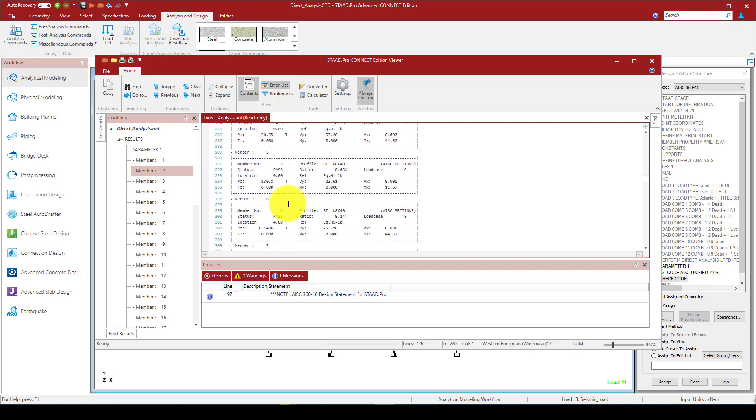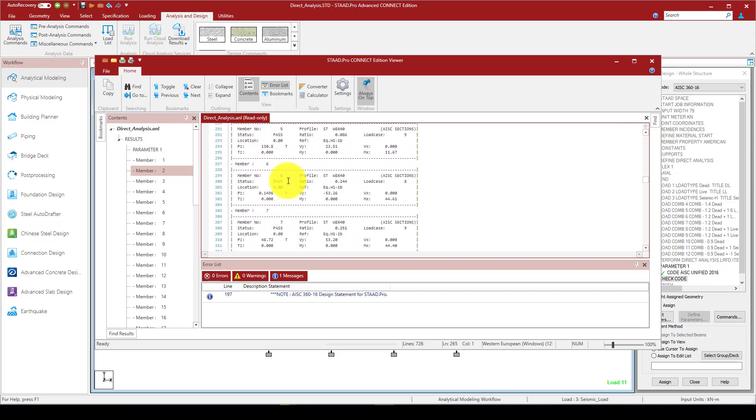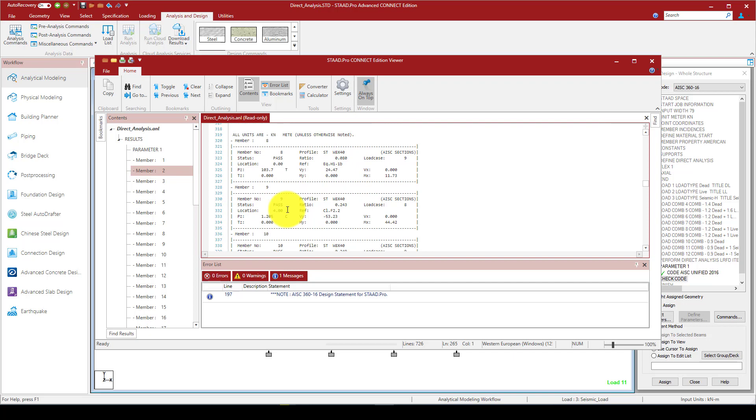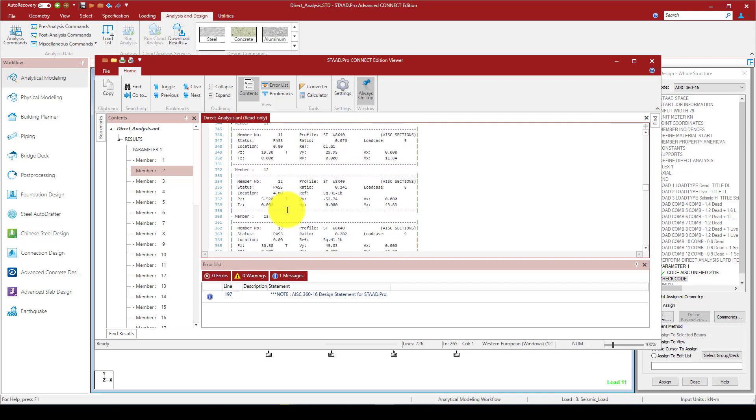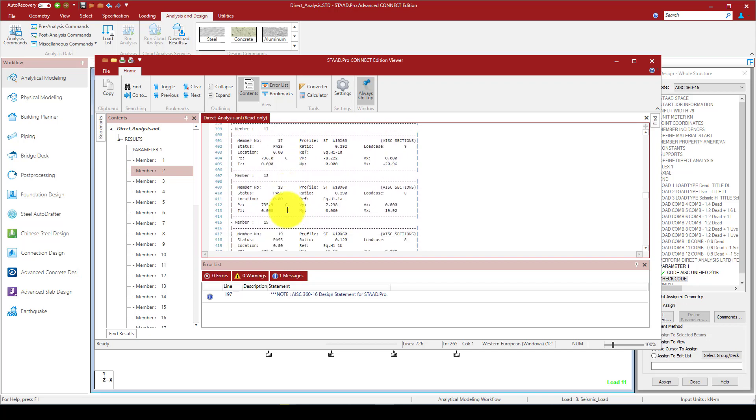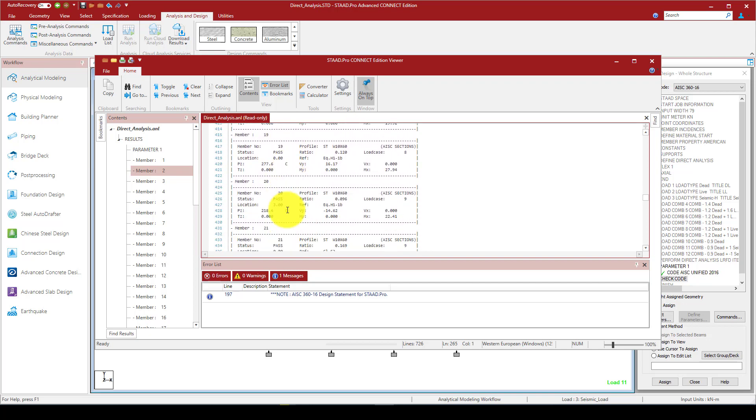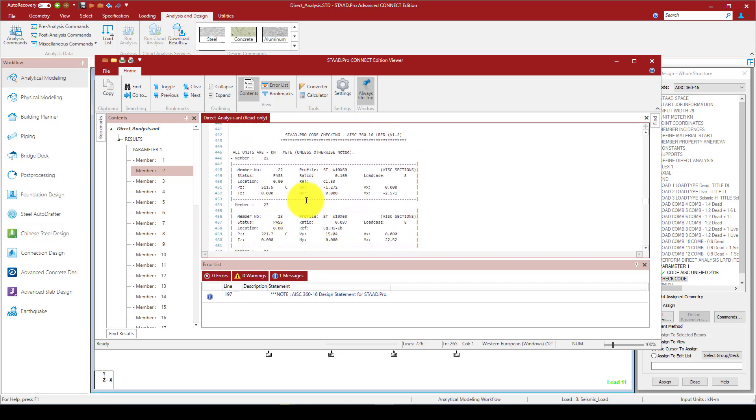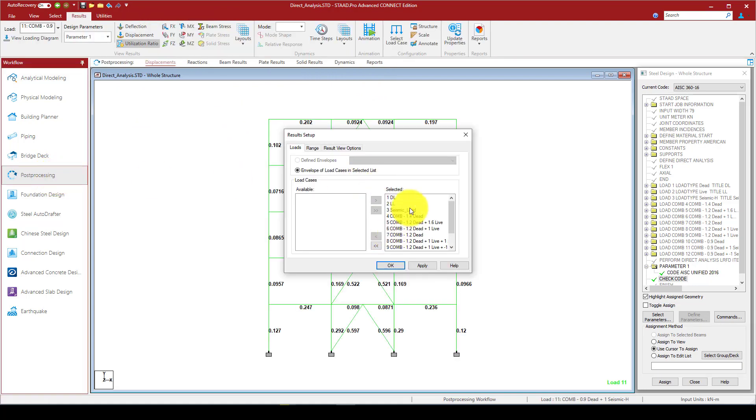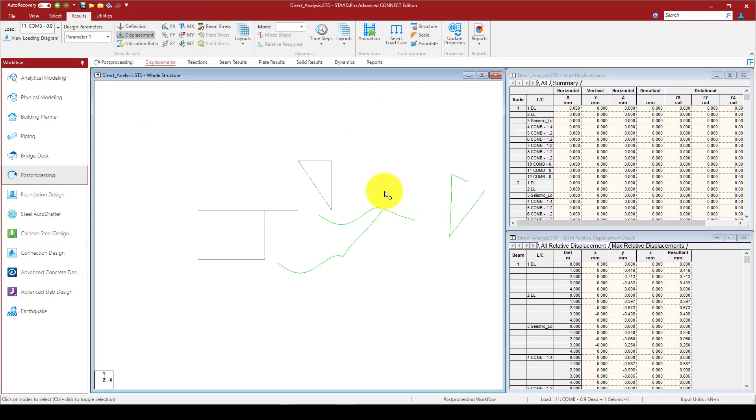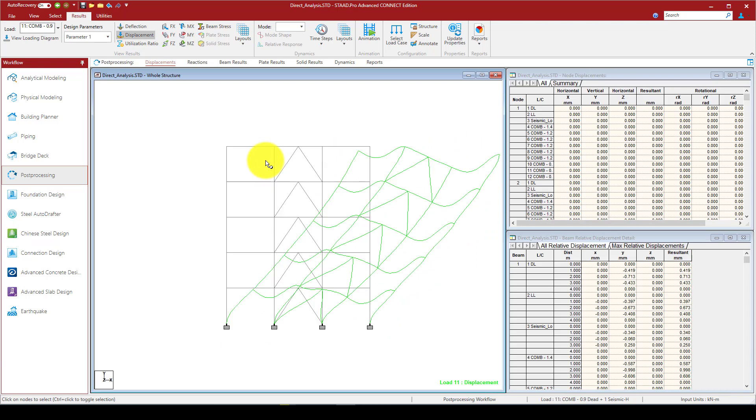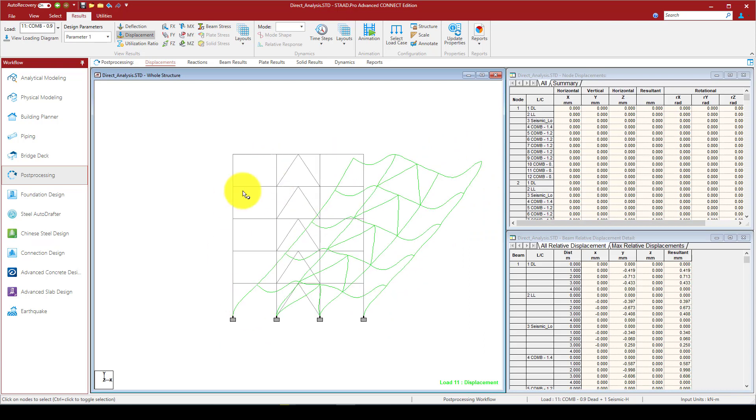So this is the parameters, and the parameter, this code member one with this data, it's passed. And there is no any element that should be failed. So all the elements are passed. So this is the design procedure analysis.